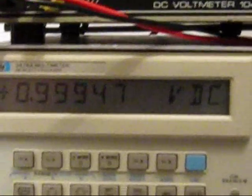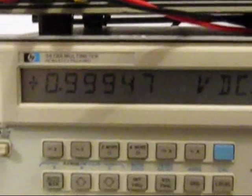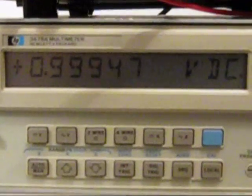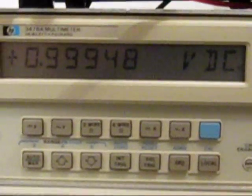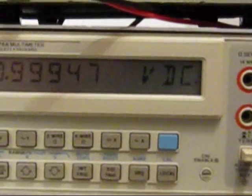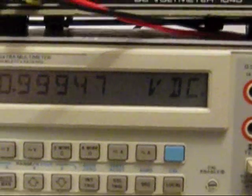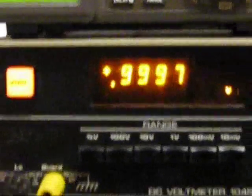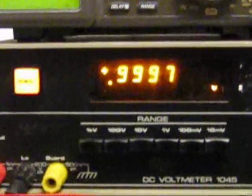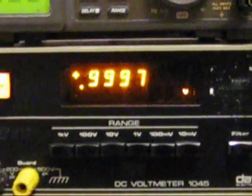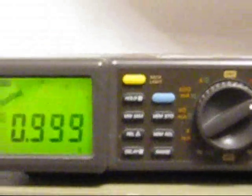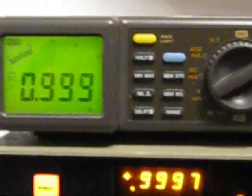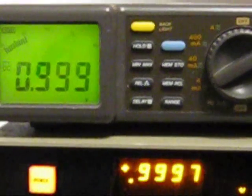We've got the HP showing 0.9994847. We've got the Datron showing 0.9997, and the Isotec up the top just showing 0.999.